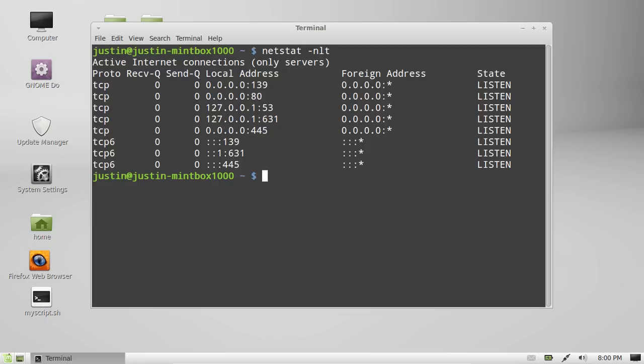You'll see your active listening ports there. As you can see, I've got port 80 which is a web server, and port 631 which is a CUPS printing server.